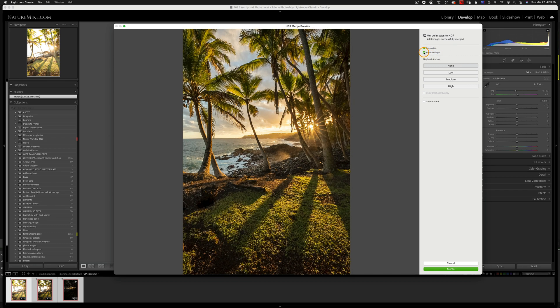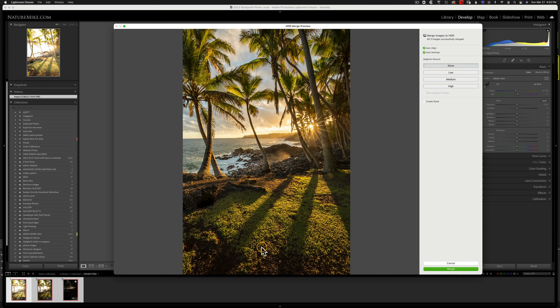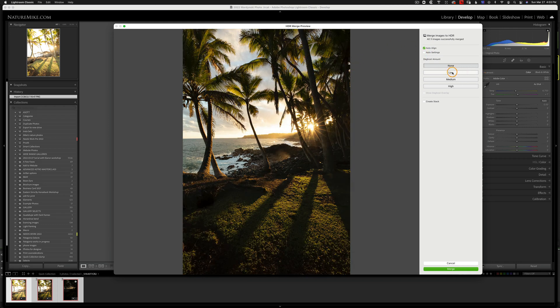Next you have auto settings, which is just Lightroom processing the photo for you. So I typically leave this off unless I just need to see some of these darker areas, but I'm going to go ahead and uncheck that.